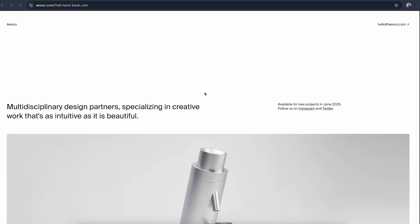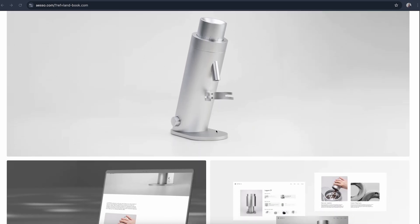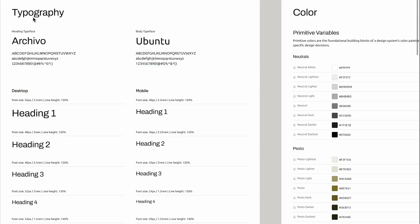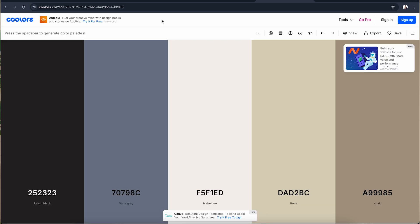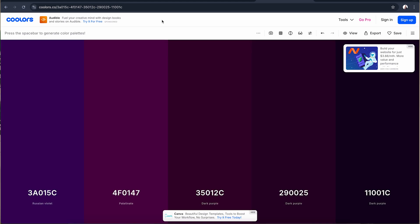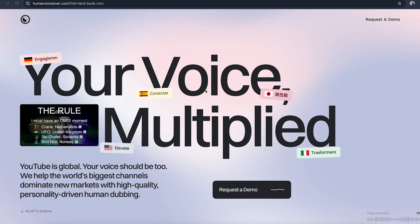Learn about white space — that empty space around elements. It's not wasted space; it's what keeps your design clean. Understand typographic basics: stick to one or two fonts, use size and weight to create a clear hierarchy. Get familiar with color theory — how to pick colors that work well together and keep things accessible. Pay attention to visual hierarchy so the user's eyes move naturally from one thing to the next. Mastering these basics before touching Framer will make everything you do inside the tool much easier and better.